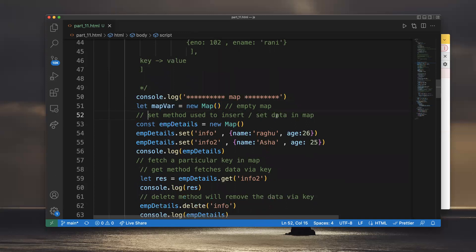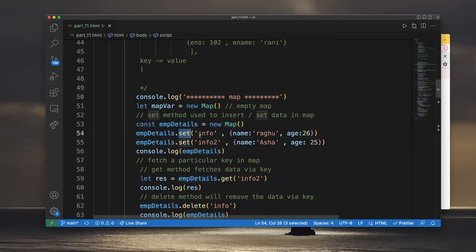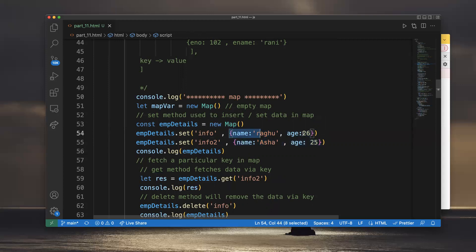The set() method inserts or sets data in the Map. For example: emp_details.set('info', { name: 'Ragu', age: 26 }). Here 'info' and 'info2' are the keys, and the objects are the values. Let me show you this — 'info' is a key with an object value, and 'info2' is also a key.